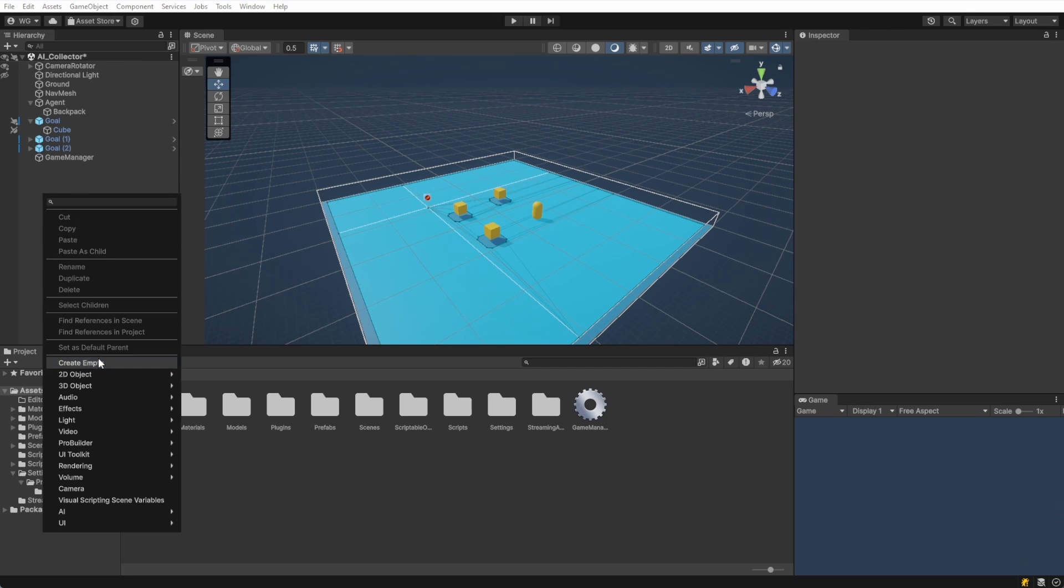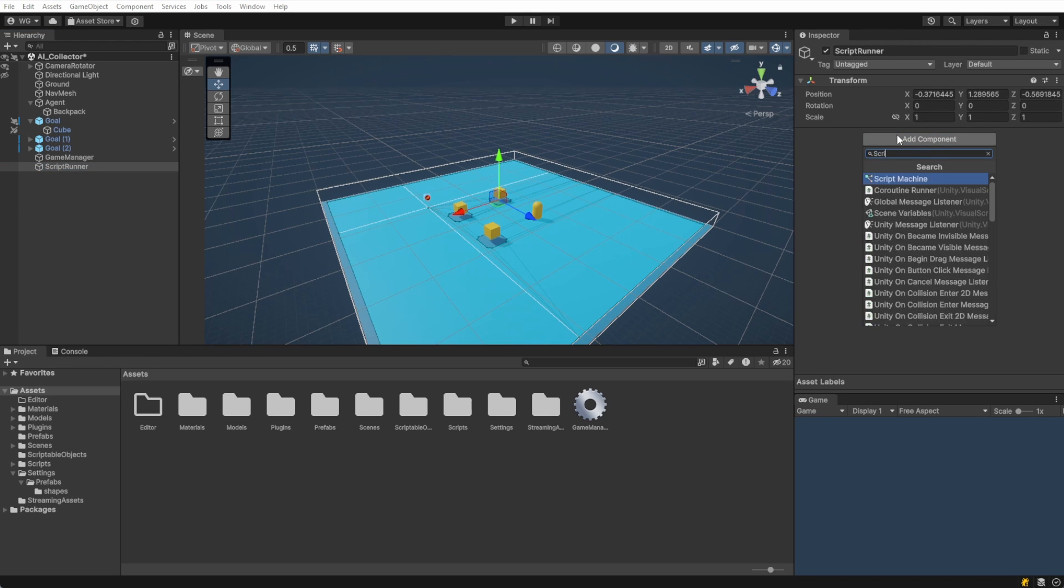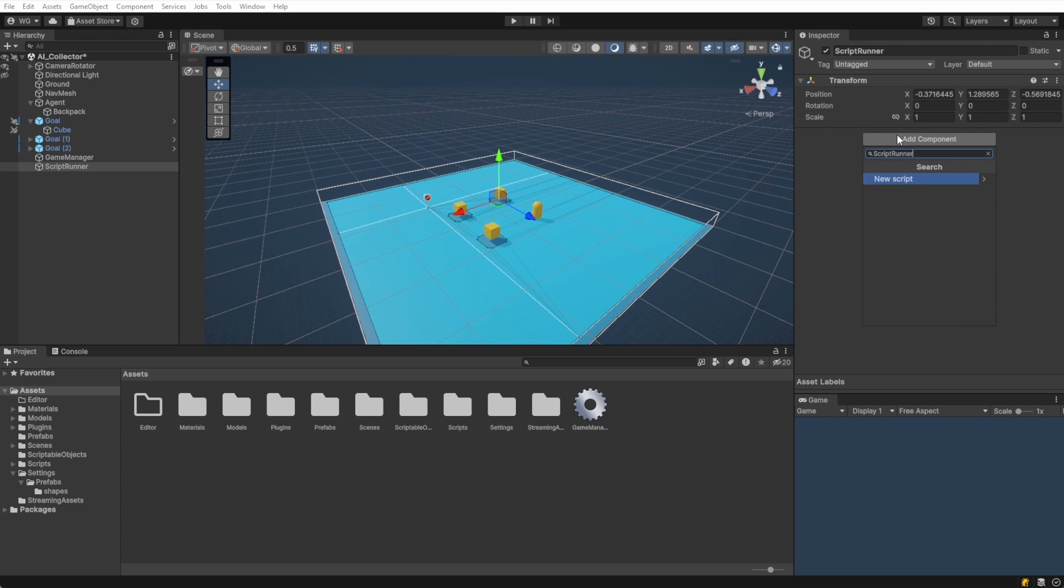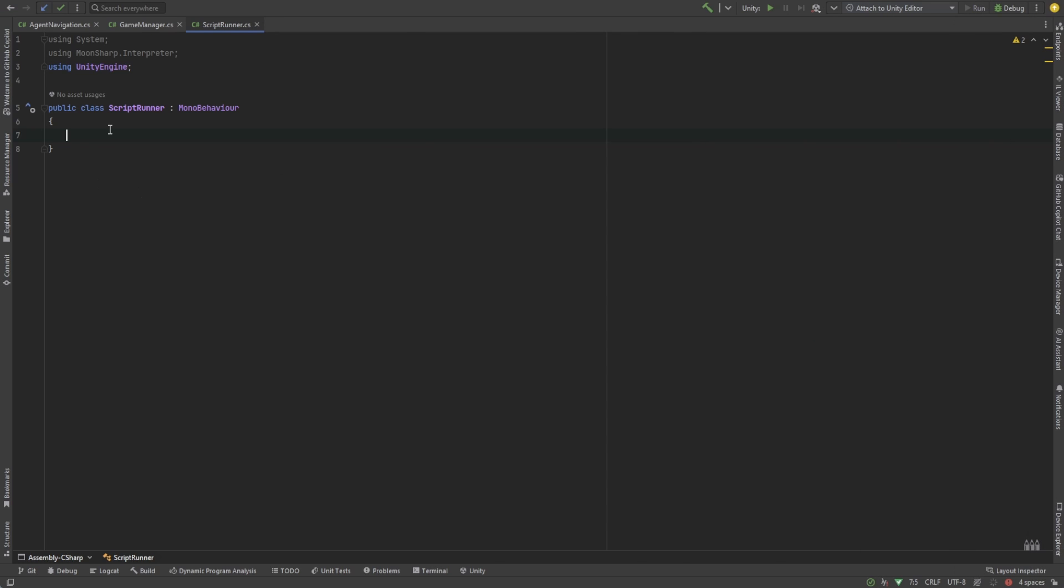Let's create another new object in the hierarchy. We'll name this script runner and we'll go ahead and add a script to it. We'll call that script runner 2. This script runner is going to contain a few things that we're going to need globally. So we'll make this a singleton as well.